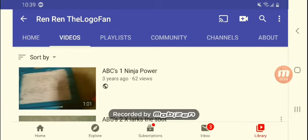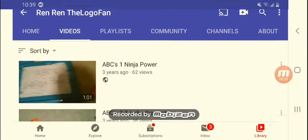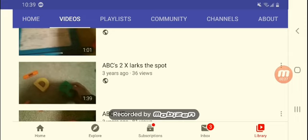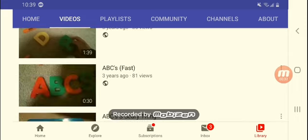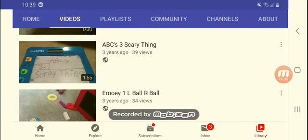I'm gonna actually look like my old videos, my weird and old videos. My first video was actually deleted a few years ago, so this is like three years ago. ABCs one ninja power, ABCs two, ABCs fast scary thing.